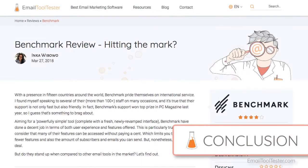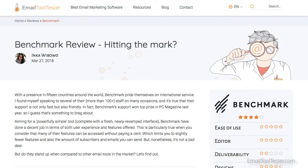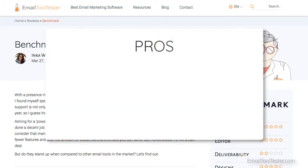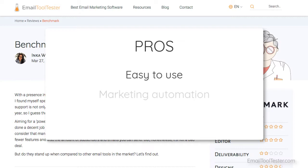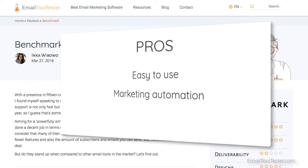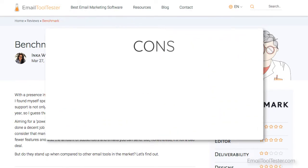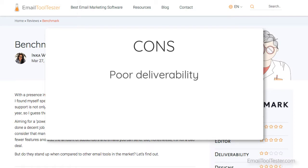To sum up, Benchmark is one of the easiest newsletter tools to use, with simple navigation and a fantastic drag-and-drop editor. Their automation editor is also intuitive and lets you set up some useful automated campaigns. A definite drawback, though, is its poor track record with deliverability, which is a cause for concern.